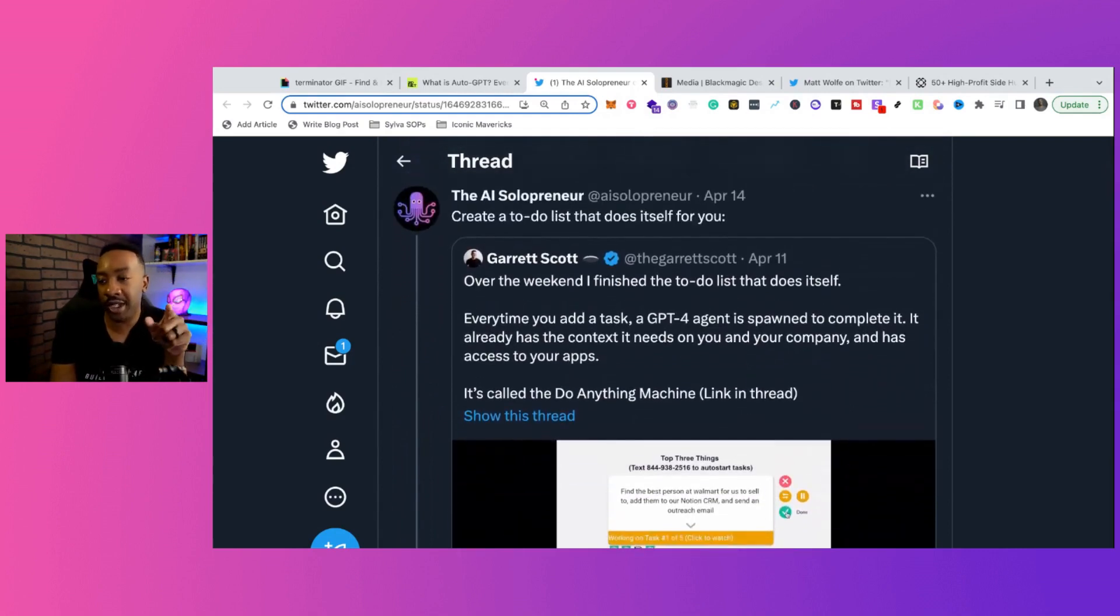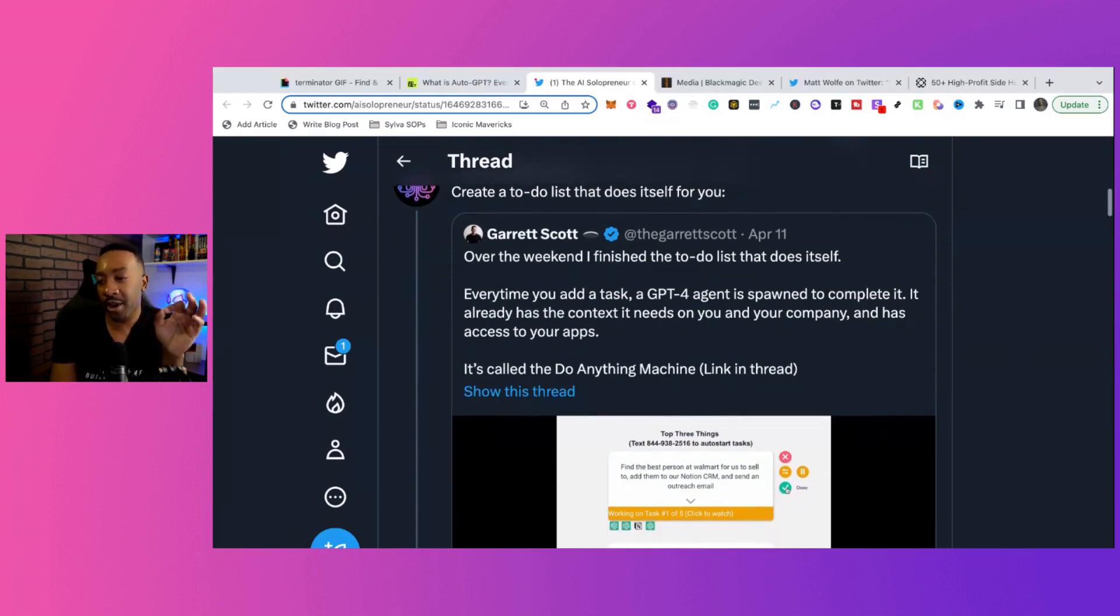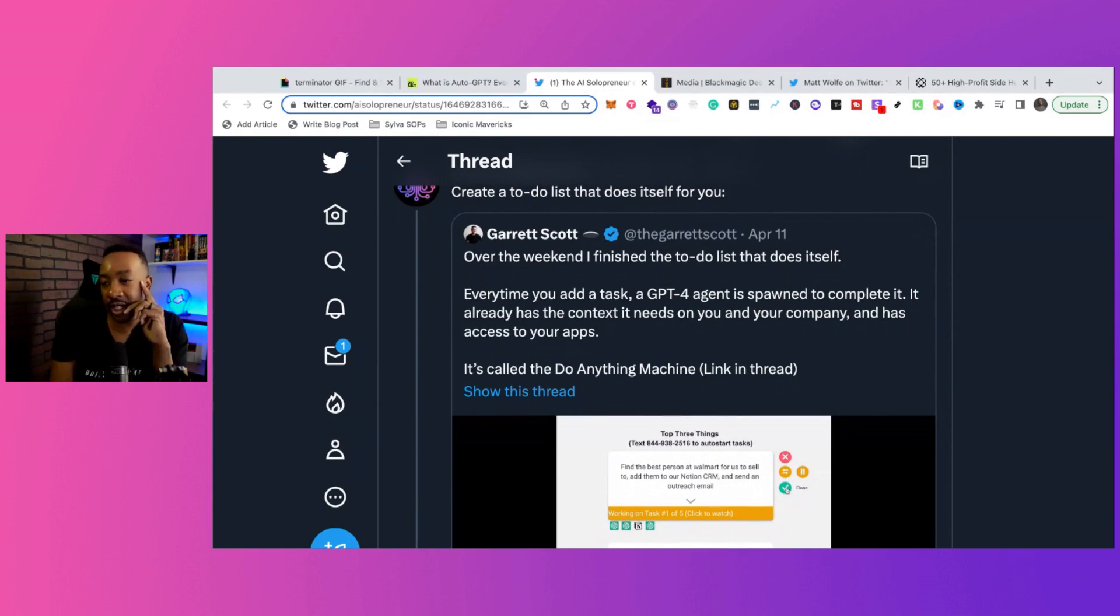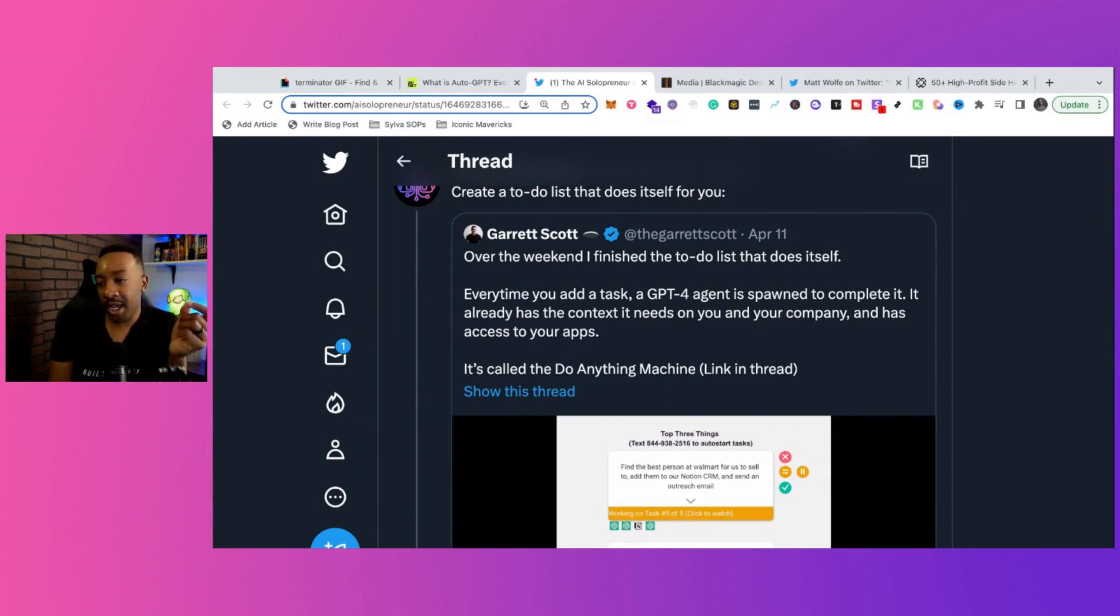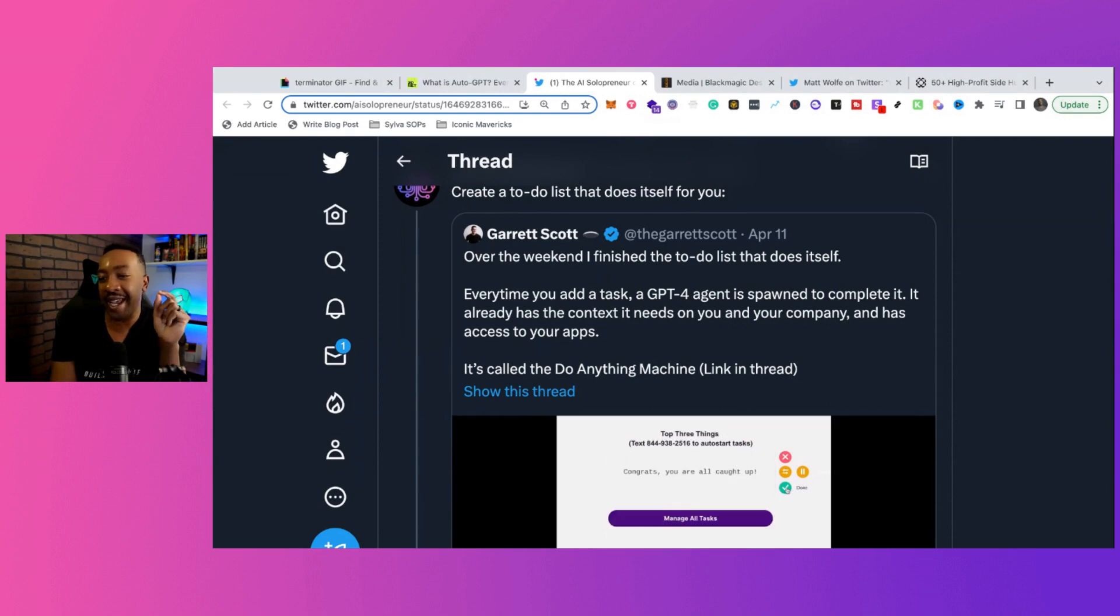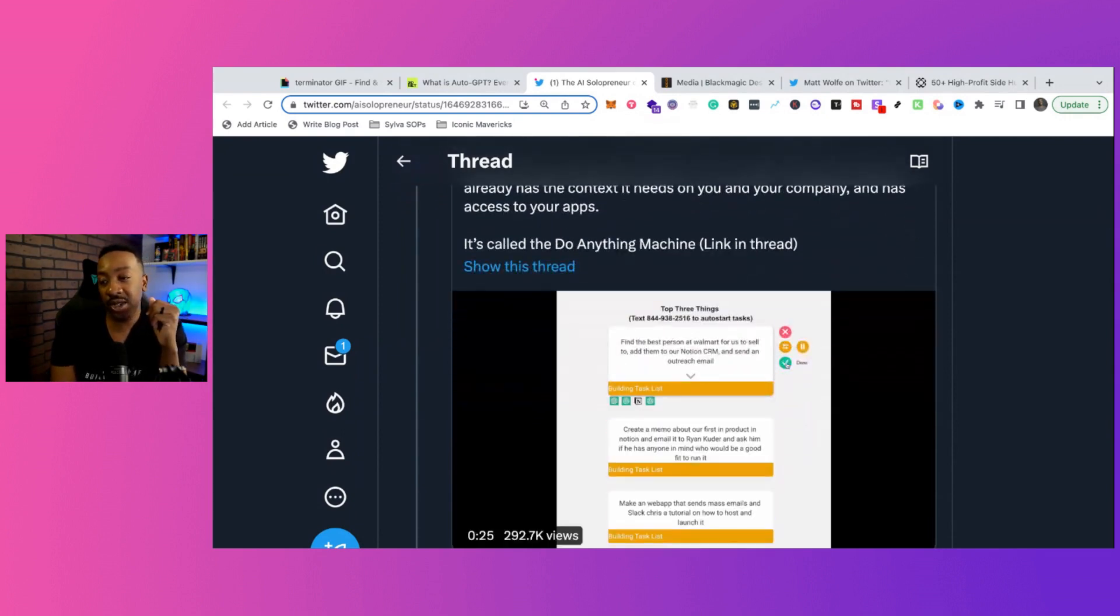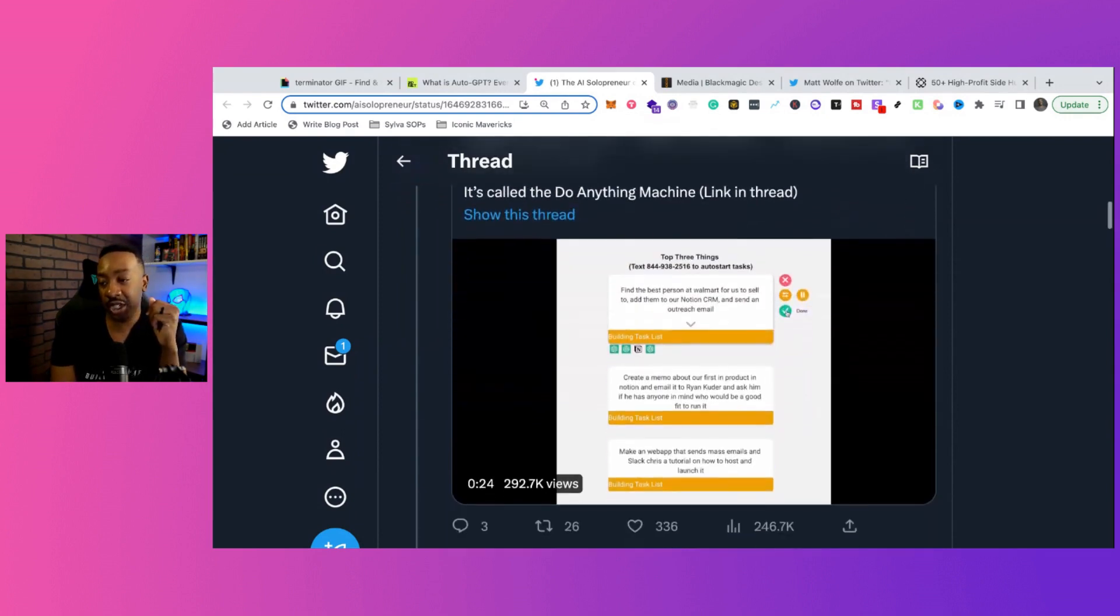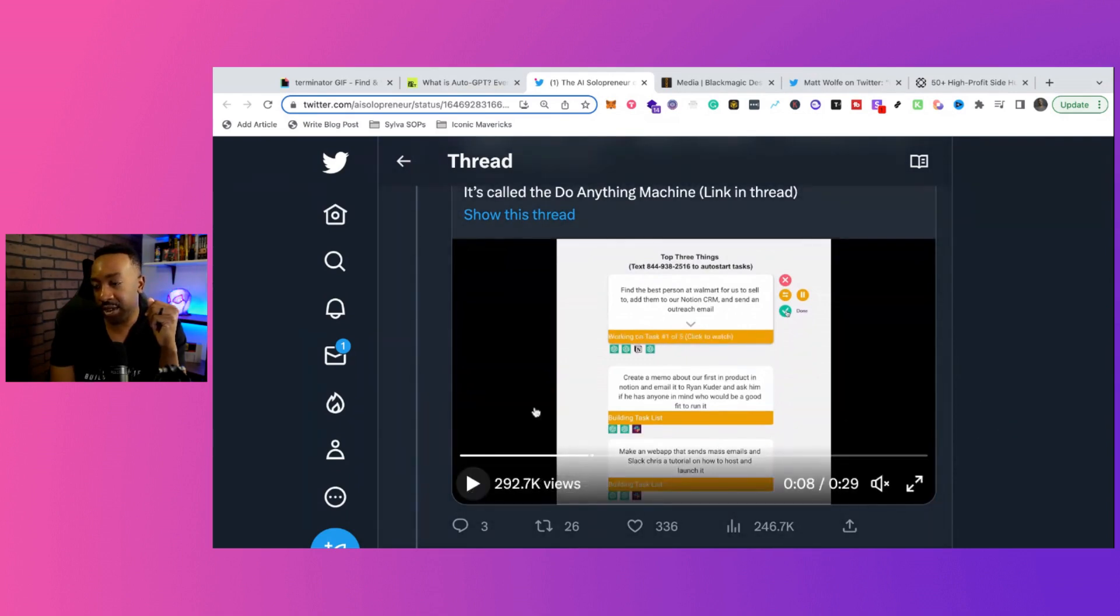The first one is to create a to-do list that does itself for you. For example, this post from Garrett says, over the weekend, I finished the to-do list that does itself. Every time you add a task, a GPT-4 agent is spawned to complete it. It already has the context it needs on you and your company and has access to your apps. That's pretty interesting. So it's called the to-do anything machine. And right here, you can see an example of what they did.